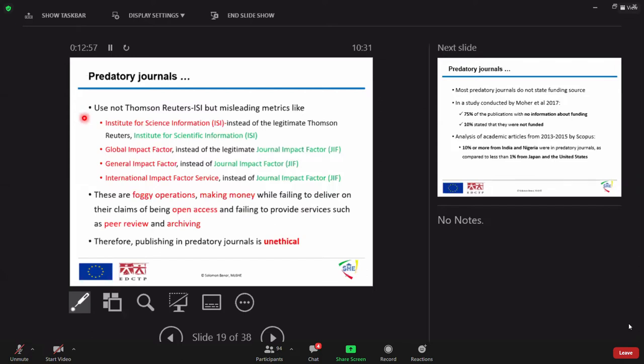They also try to write and convince us by writing our global impact factor is 4.5, blah blah blah. But the right term is journal impact factor.